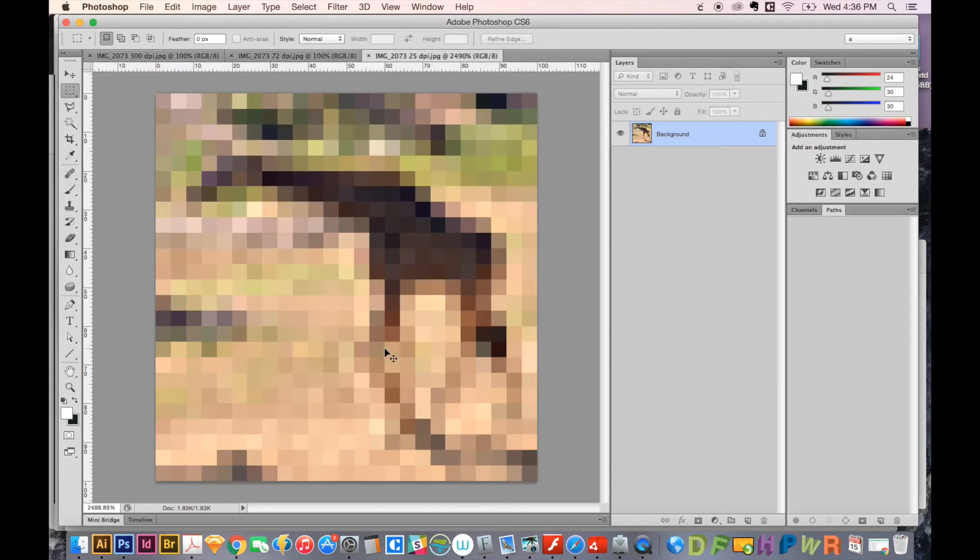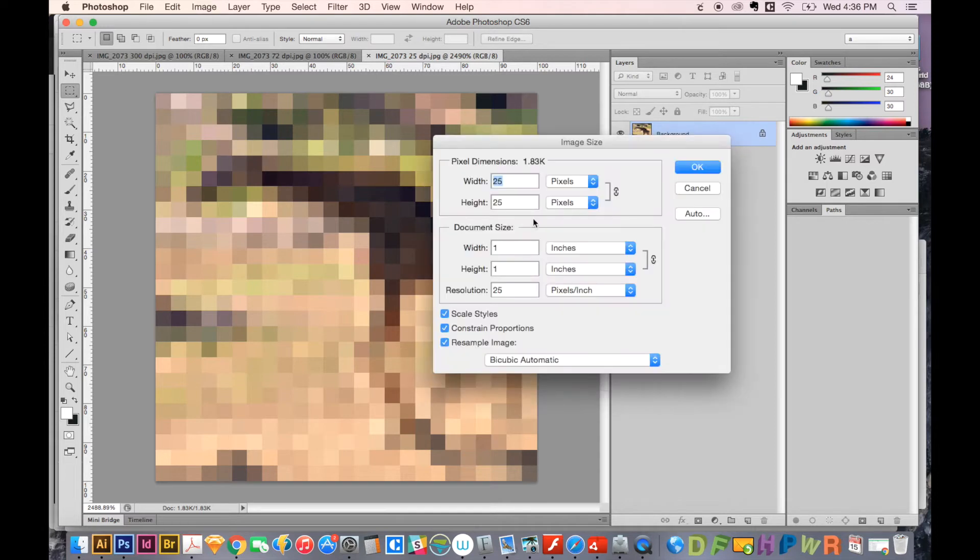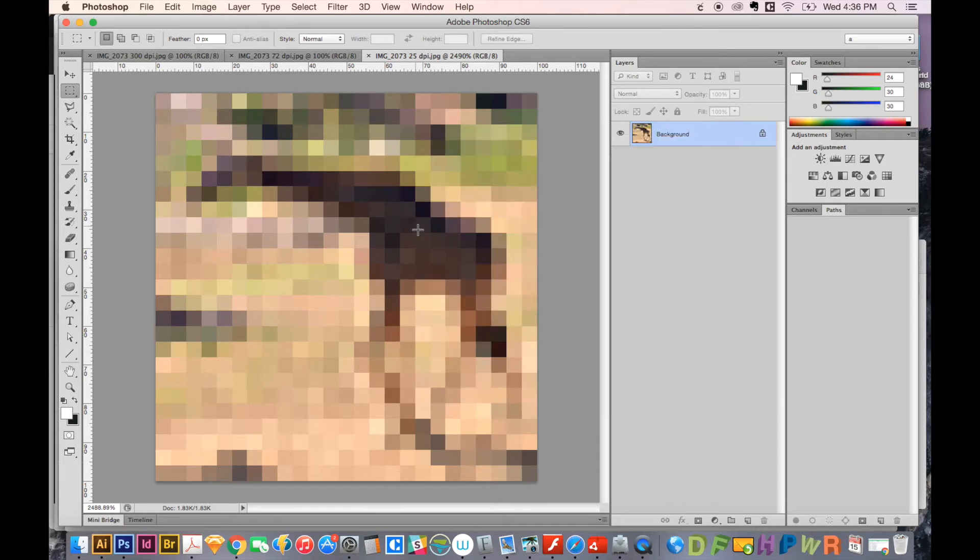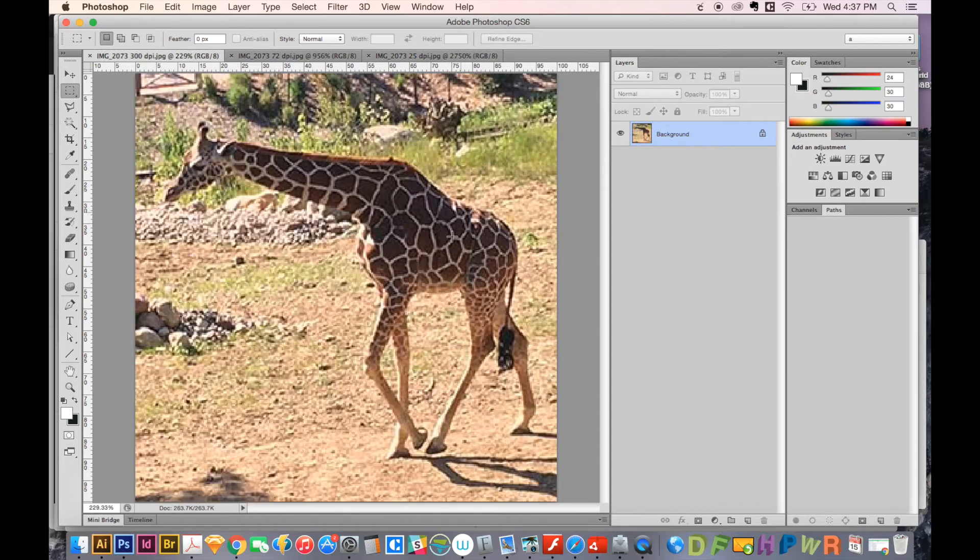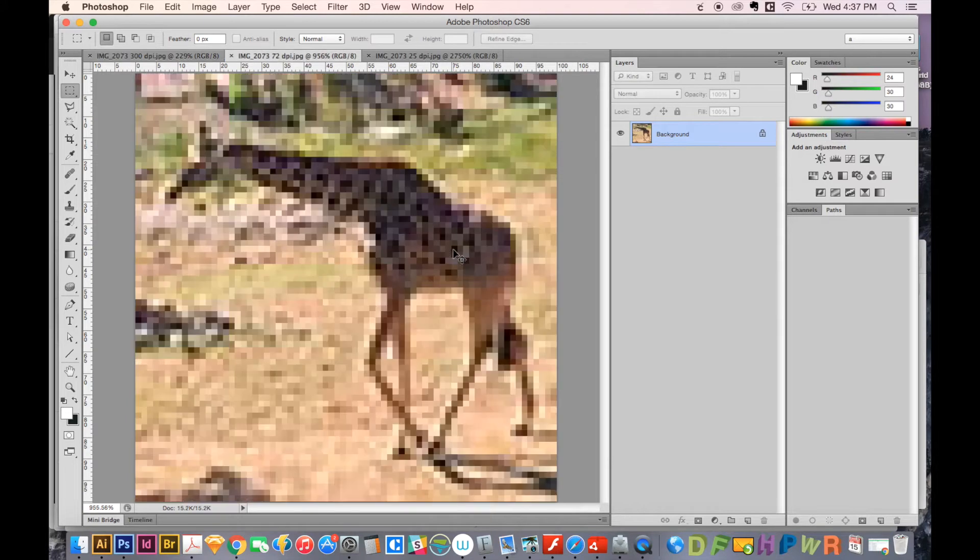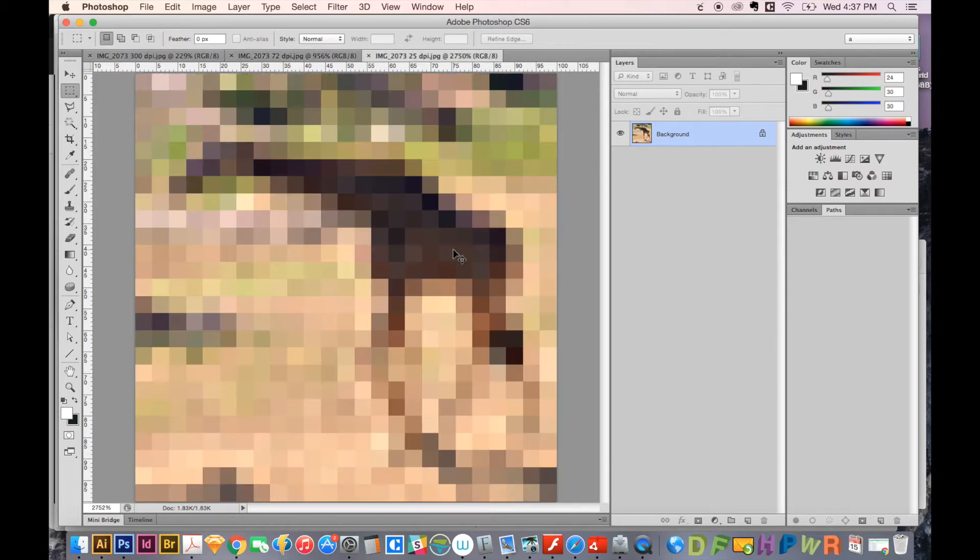And now let's look at the 25 DPI. This one is also one inch by one inch by 25 PPI. And as you can see, it has a lot less detail. There's not actually 25 pixels in here, there's 25 times 25. So you can see the lack of detail. Here they are at full screen: 300, 72, and 25.